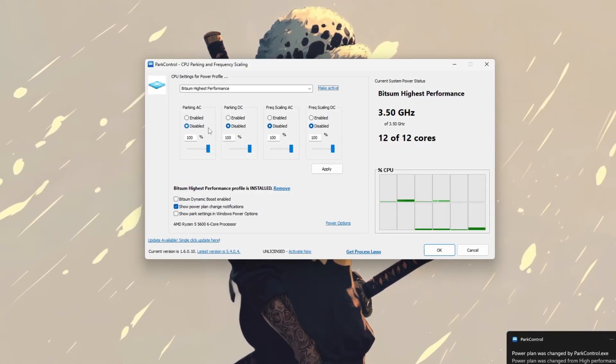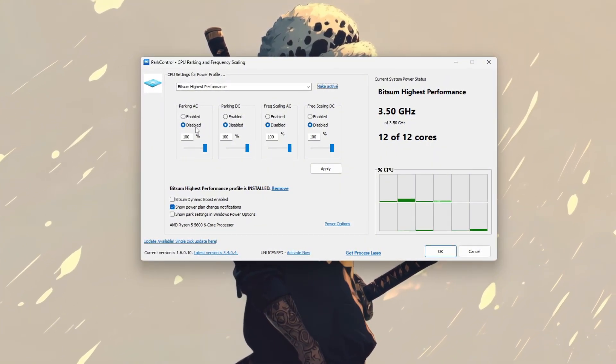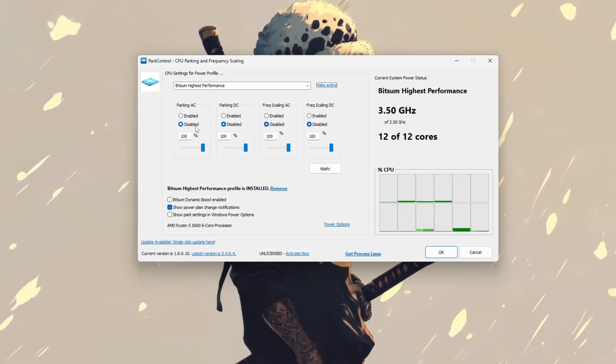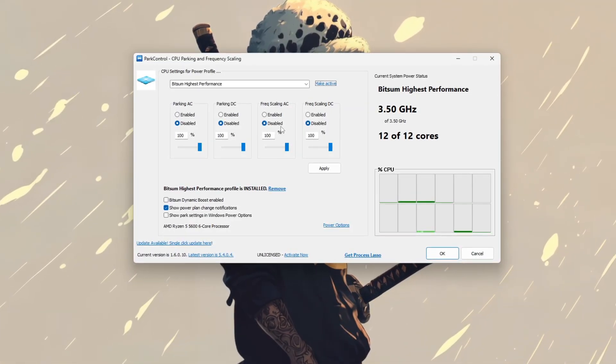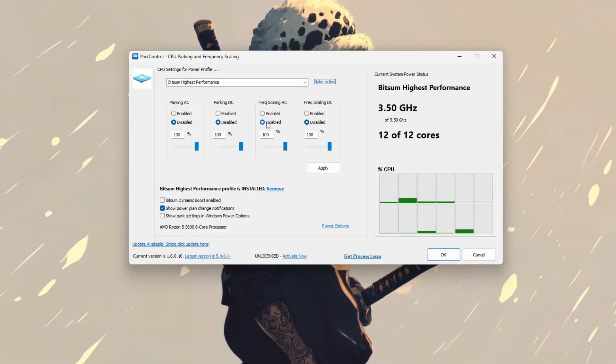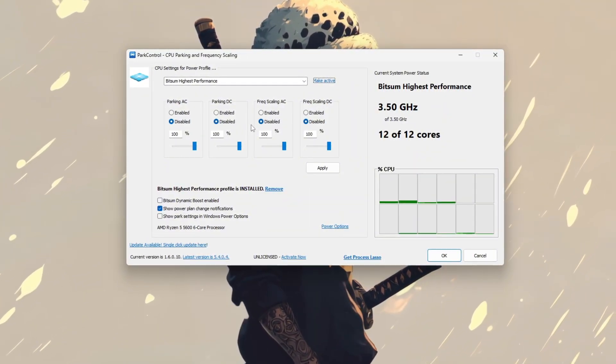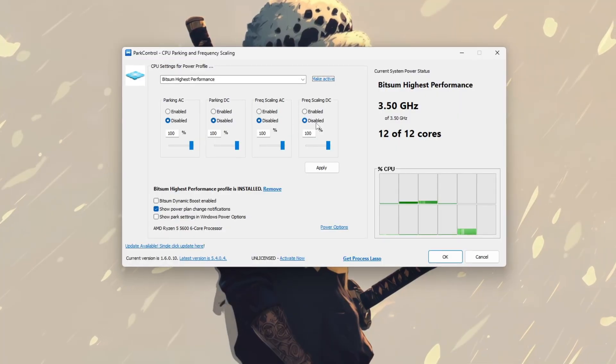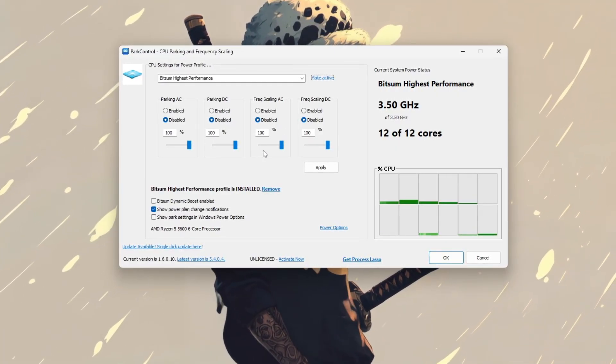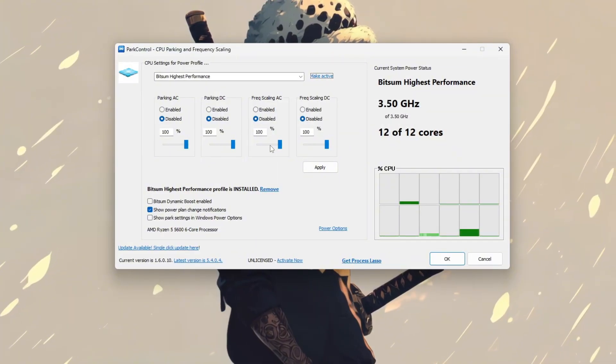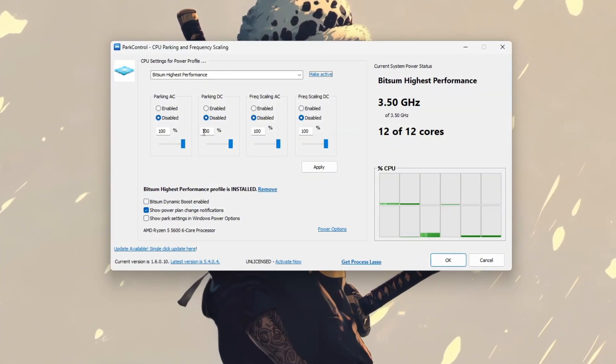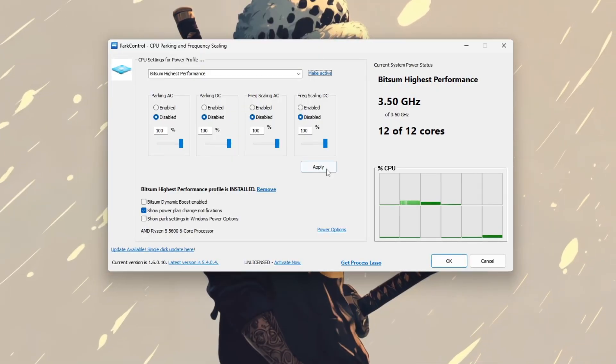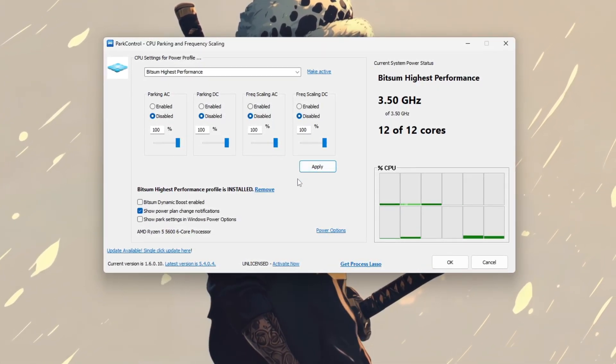This ensures all your CPU cores stay active, which helps improve performance and demand in games like CS2. Then disable frequency scaling to prevent your CPU from downclocking under load, keeping it running at full speed. After making these changes, click apply to save your settings.